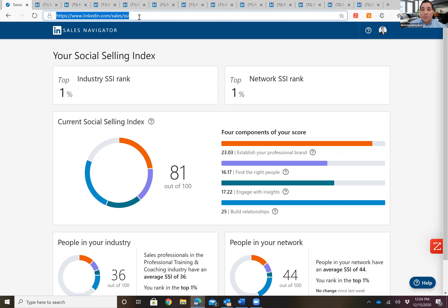Have LinkedIn open, open up a new tab, copy this in and you'll find out your score. As you can see, I'm top ranked 1% of my industry and 1% of my network. What we're going to talk about are these four scores on the right-hand side — the four components — which gets you to 81 out of 100: establishing your professional brand, finding the right people, engaging with insights, and building relationships.